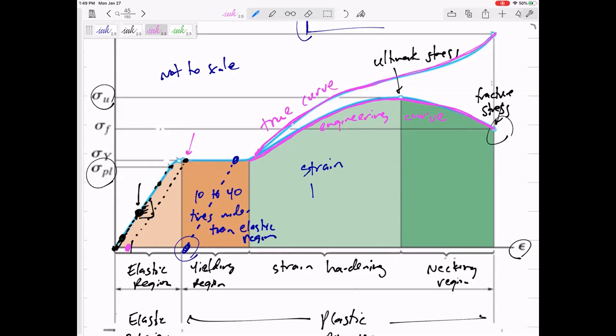In this class, unlike dynamics or statics, I do want you to know the areas and definitions of the stress-strain curve. Study this — you can probably find a better stress-strain diagram in your book. Look at your book and understand and study the different areas of the stress-strain diagram.